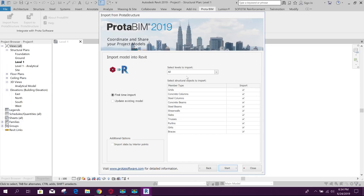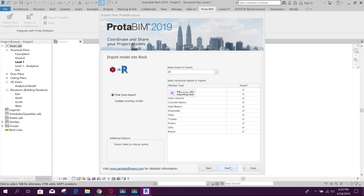We will import — we will import all. Start.